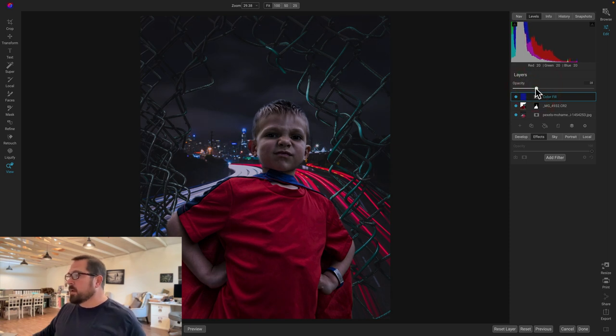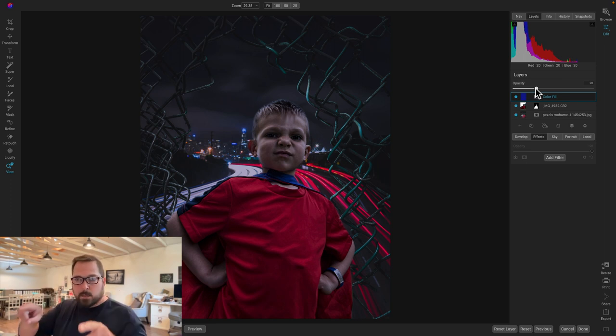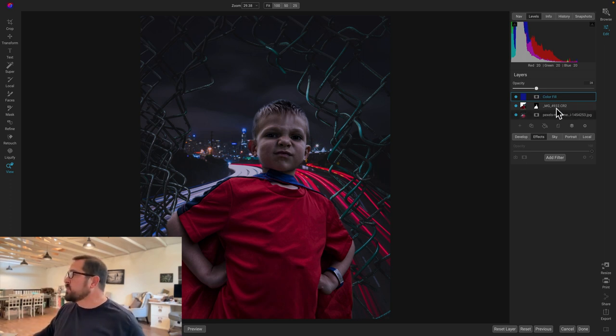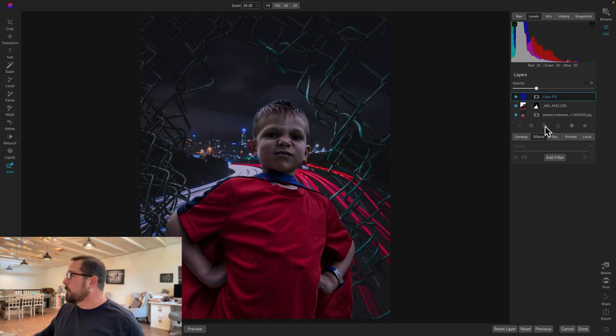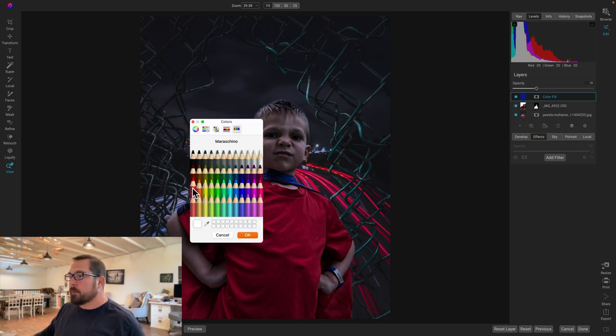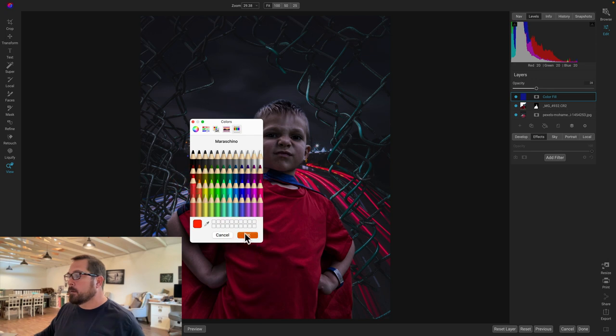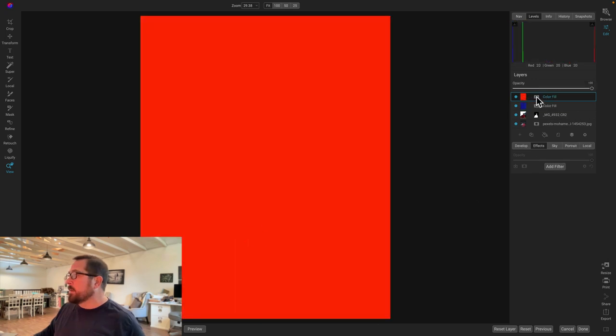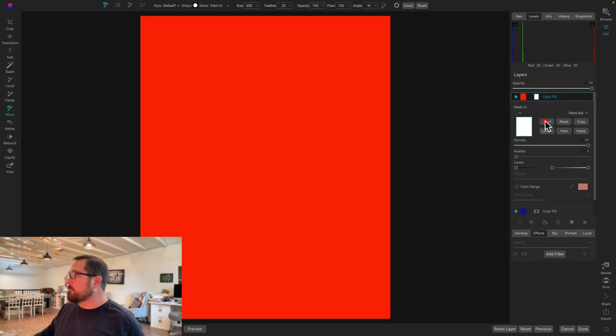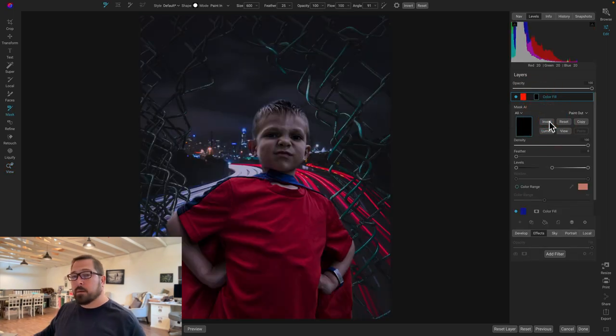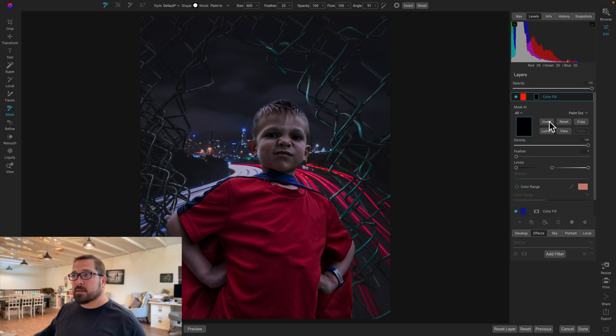You know, one more thing for fun. Let's make it look like he's got laser beams coming out of his eyes. So I'm going to add one more color fill layer. This one I'm going to make red. And I'm going to hide it. So I'll click on the layer. I'm going to hit invert. So that's now hidden. Now I just need to paint it in. I'm going to paint it in with a custom brush.